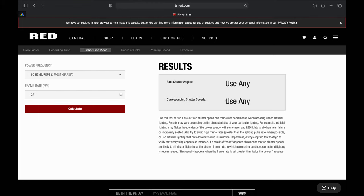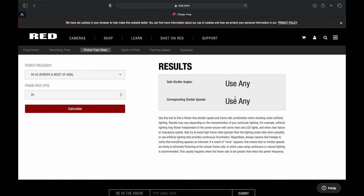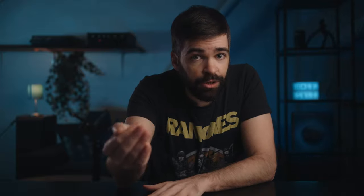Do keep in mind that by changing the shutter speed, you will change the look of your footage because you'll get more or less motion blur, and maybe you don't want that. But it's a super useful tool. So that's the first reason why I sometimes use 25 and 50 frames per second — to make sure I won't get any flicker without having to think too hard about shutter speeds.